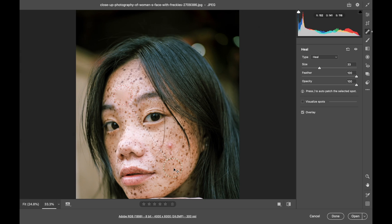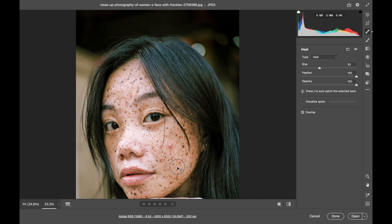I'm just going to move it to another place on her face. That looks like it will blend in well. That will work.